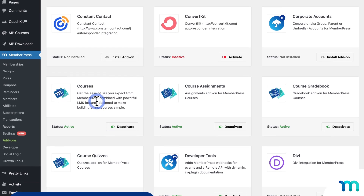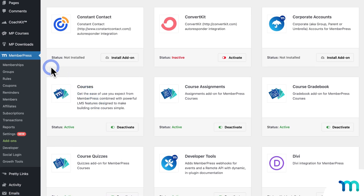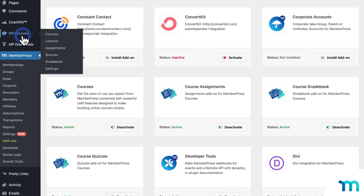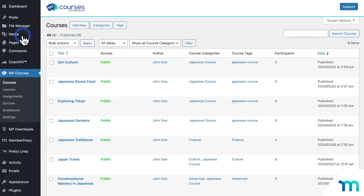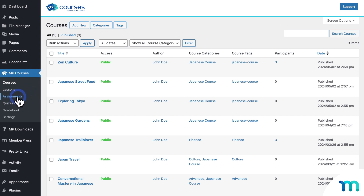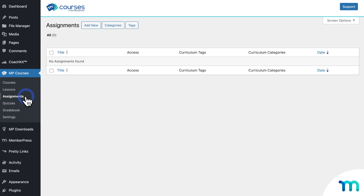Within MemberPress courses there are two ways to create assignments. One is when editing a course, and the other is on the assignments page of MemberPress courses. I'm going to show you how to create an assignment on the assignments page first — you go to MB Courses in the left sidebar, then Assignments, and click Add New.